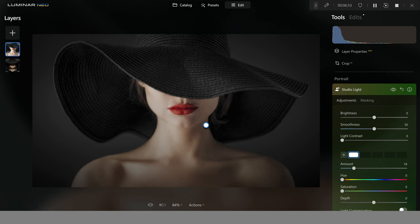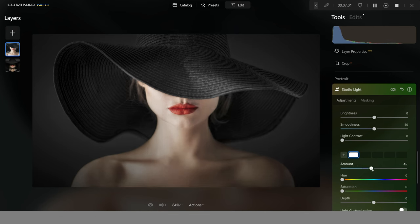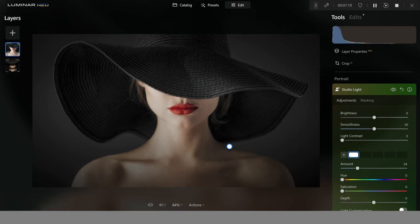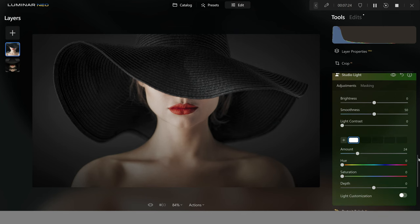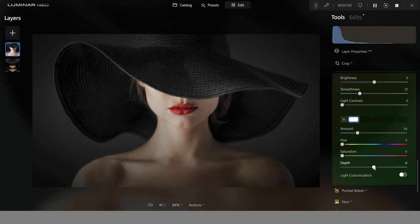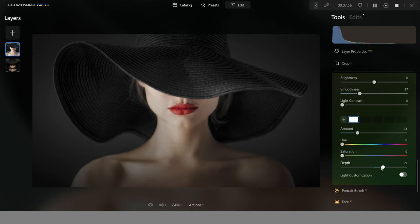I only want the light on the face and maybe a little bit of the hat — nowhere else. Pushing up the amount slider, we can see it's affecting the face nicely. Lowering the circle size puts it more on the face. For smoothness, don't go too low or too high — keep it in the middle or low end. Depth plays a big part too: lowering depth gives a less intense look while pushing it up creates a more intense effect. I'll push it to around there and I'm really quite happy with how this looks.